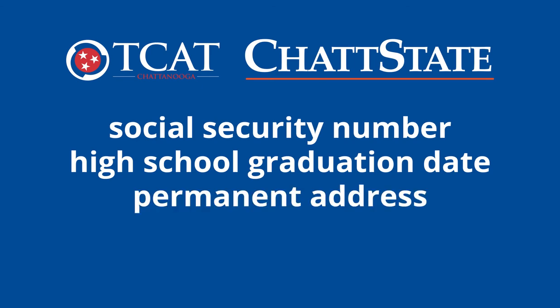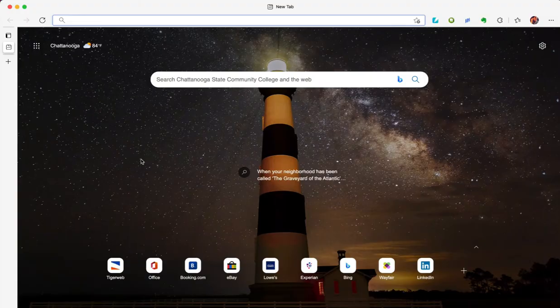Before you can fill out the application, you need to have chosen a program. You can find all of the TCAT programs at chattanoogastate.edu/TCAT.